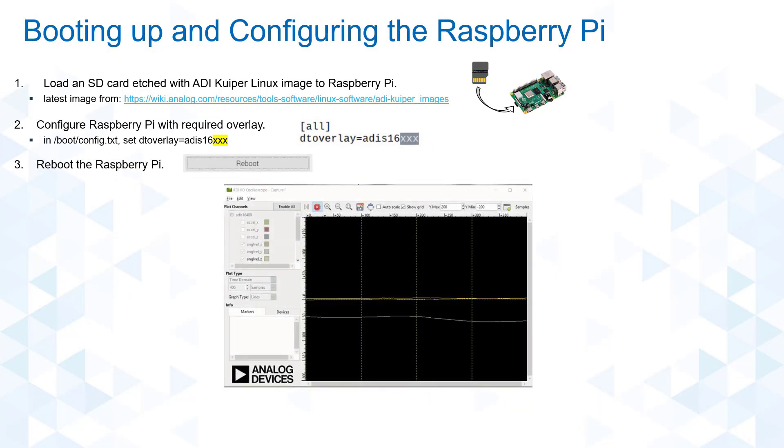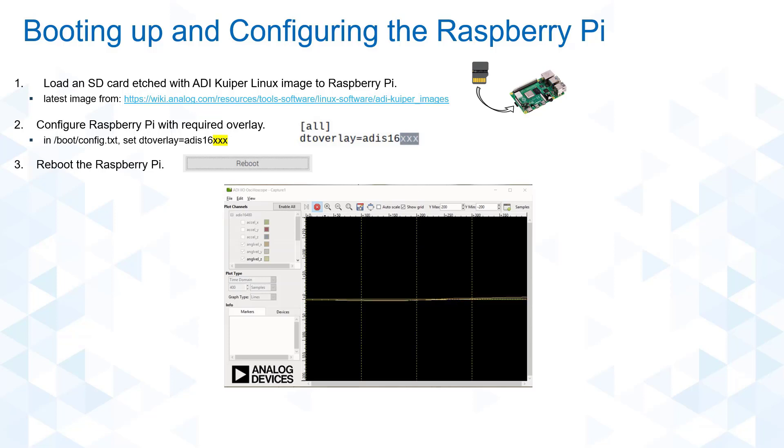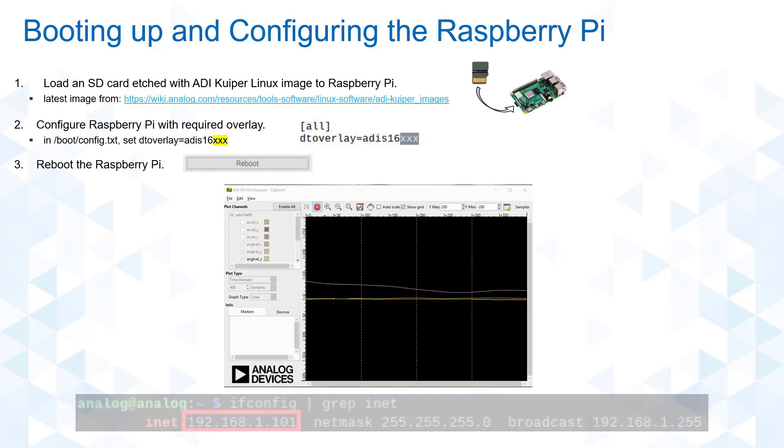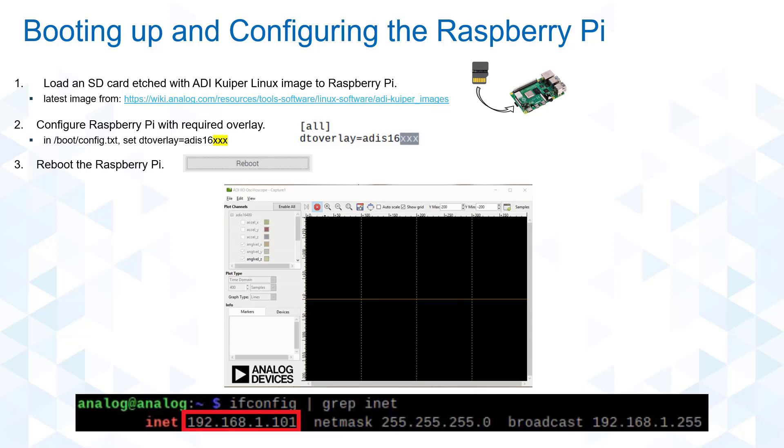The Kuiper Linux system already has a pre-installed IIO oscilloscope that enables simple plotting and parsing of data. Now let's take this data and move it into MATLAB. For the meantime, take note of the Raspberry Pi's IP address as we will be using this information in MATLAB later on.